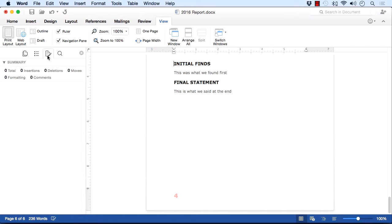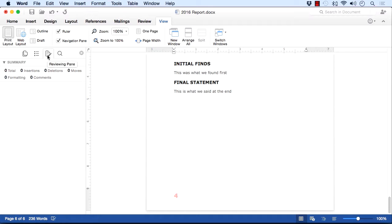There is an editing review pane, and I can see here there's no comments, no deletions, no moves, no formatting. That really works well when you've got tracking activated.